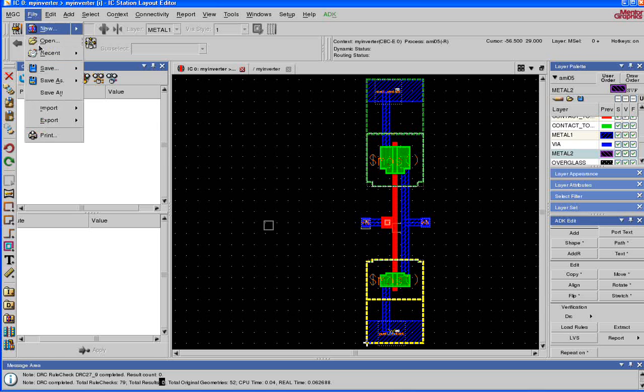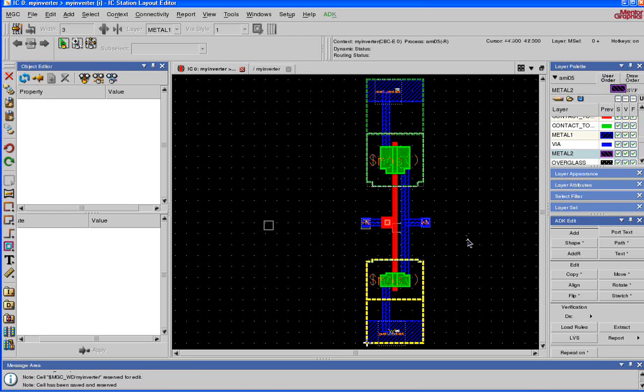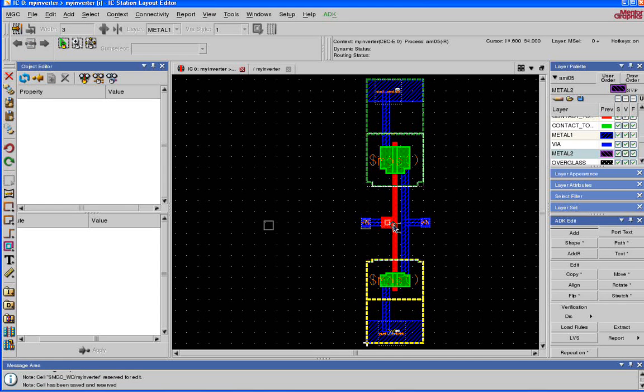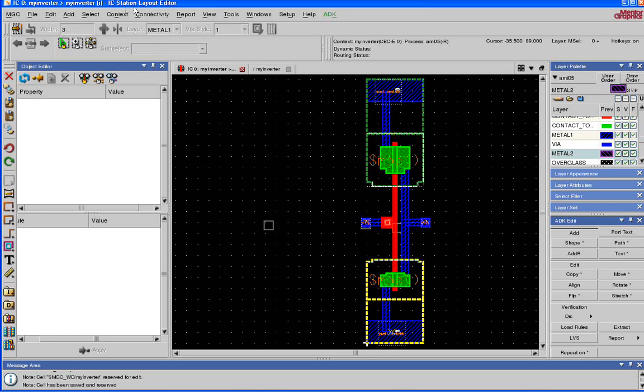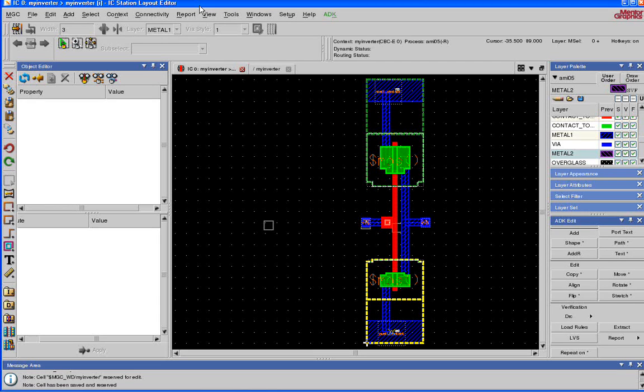This is how you save this design. This is how you do a schematic-driven layout using IC Station tool.